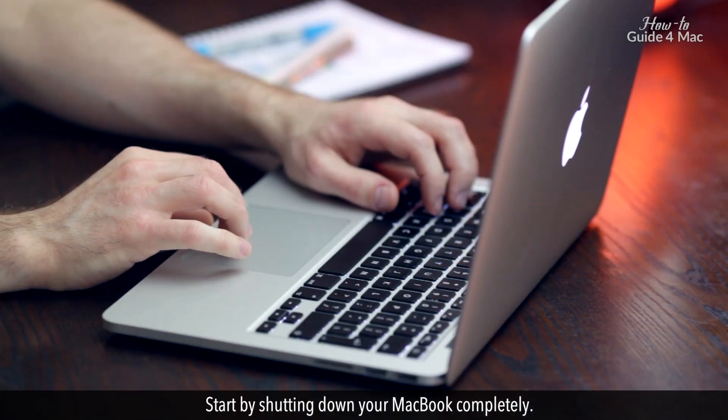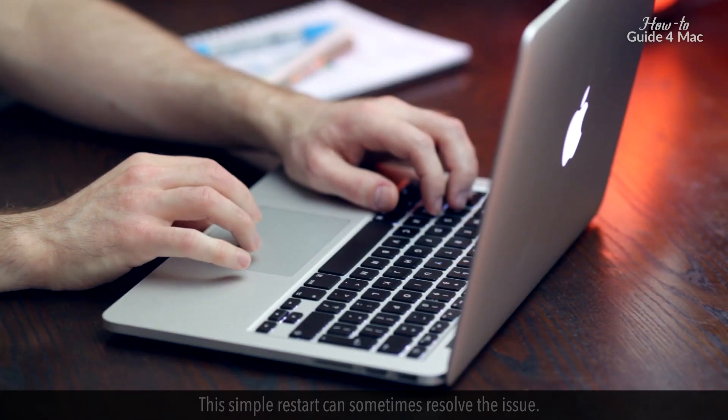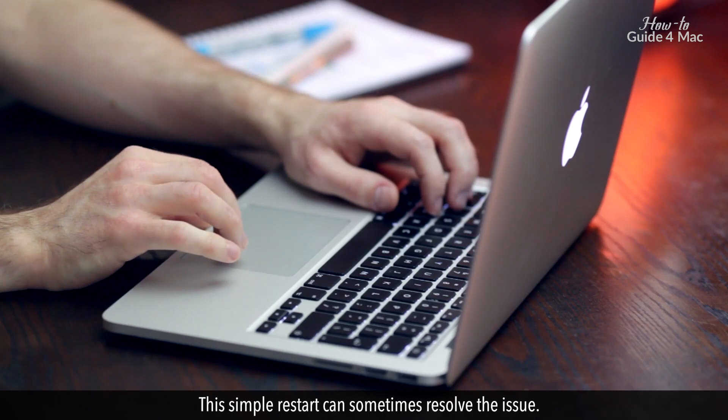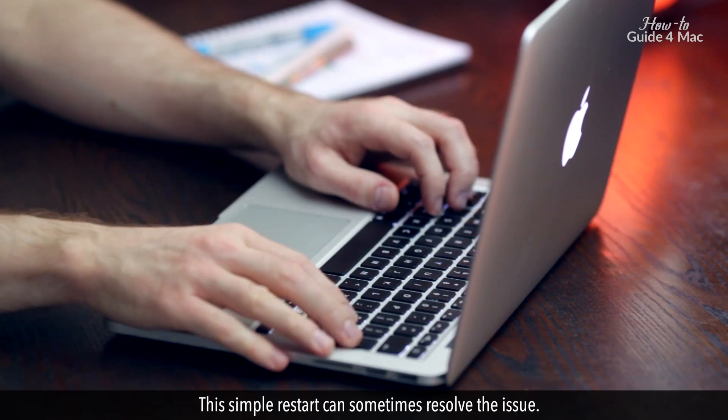Start by shutting down your MacBook completely. This simple restart can sometimes resolve the issue.